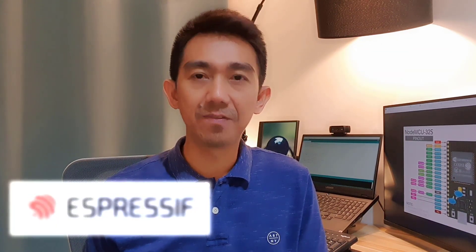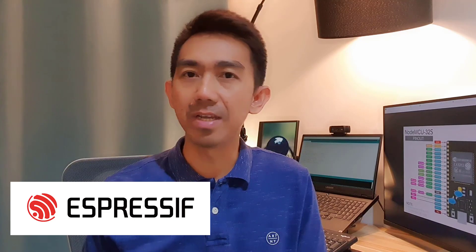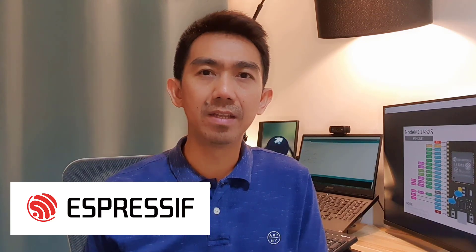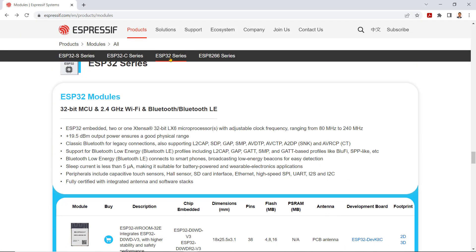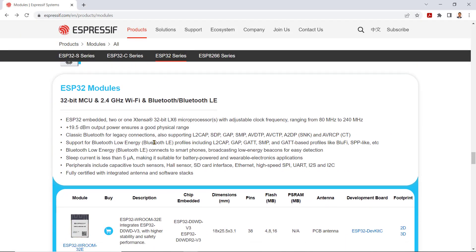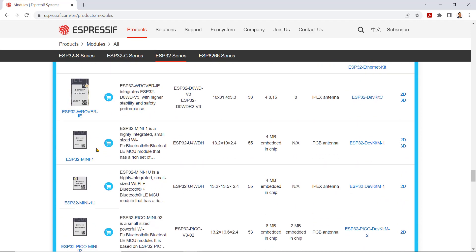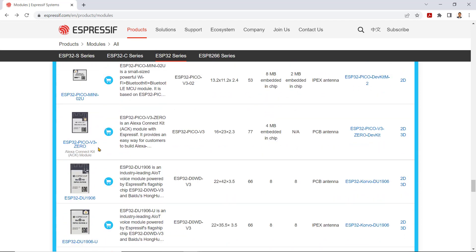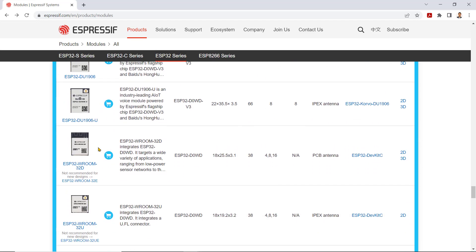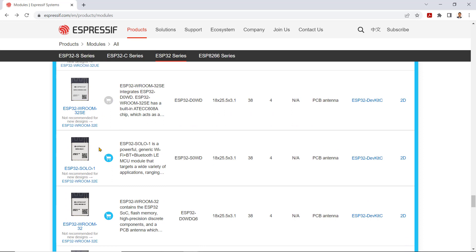The ESP32 is created and developed by Expressive Systems, a Shanghai-based Chinese company and one of the world leaders in microcontroller development. If you look at their website, there are various ESP32 modules that you can see based on the ESP32W Room, ESP32 Rover, Mini, Pico, DU, and Solo Series.